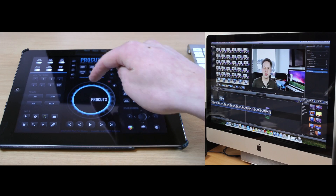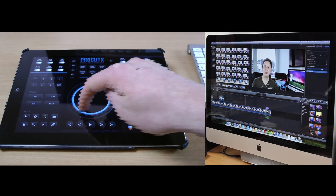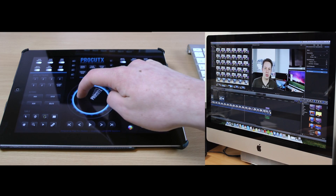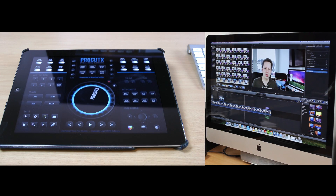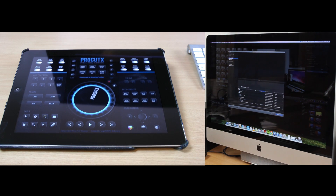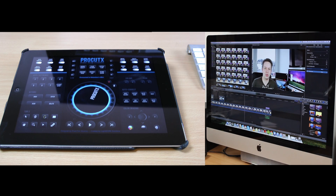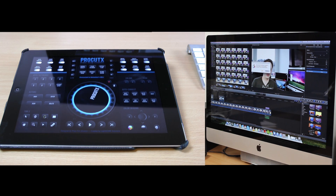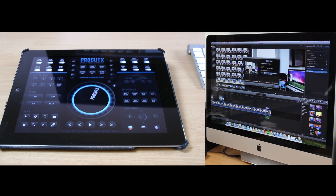You can also scrub, which is really nice — if you really need to find the perfect frame, this is a great feature. Other features include importing footage, which will open the import window, and if you're done with your project you can also send it to Compressor or export your project by just pressing one button, which is really nice.